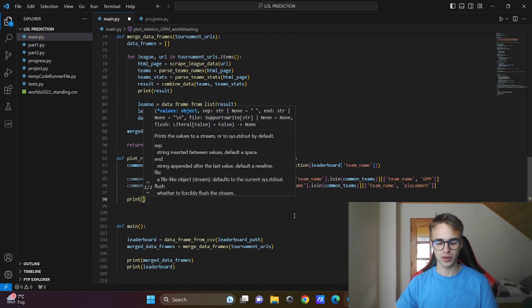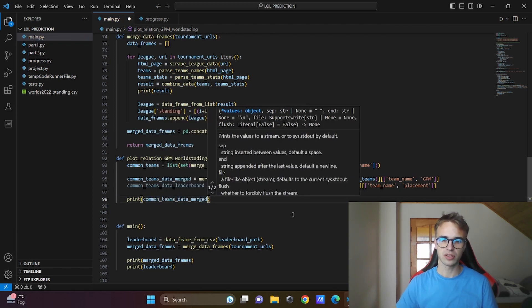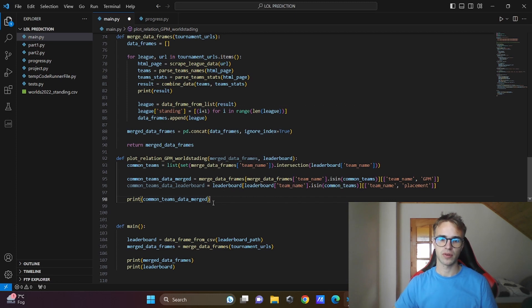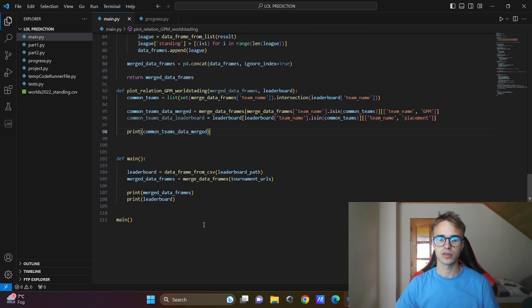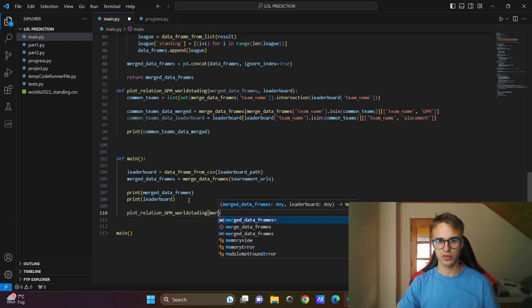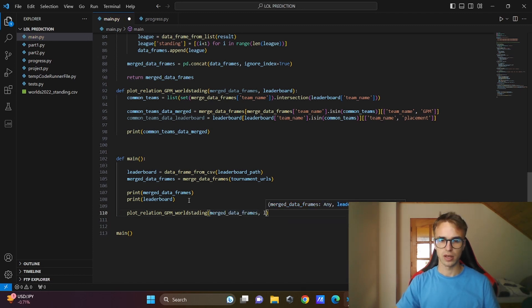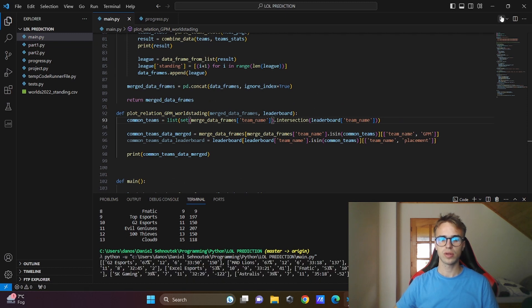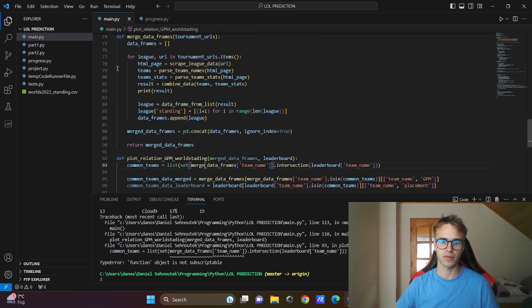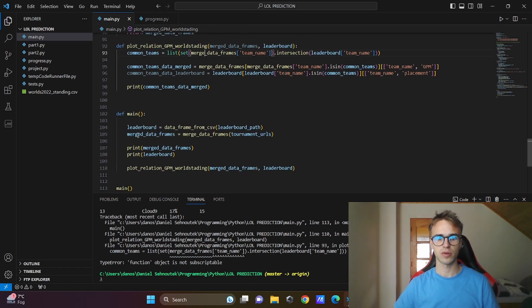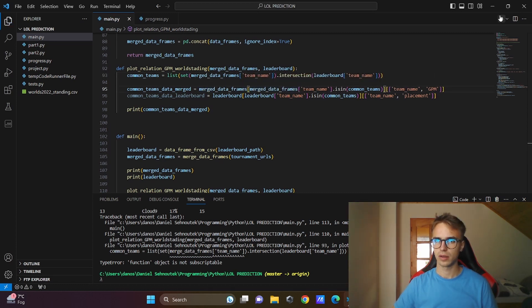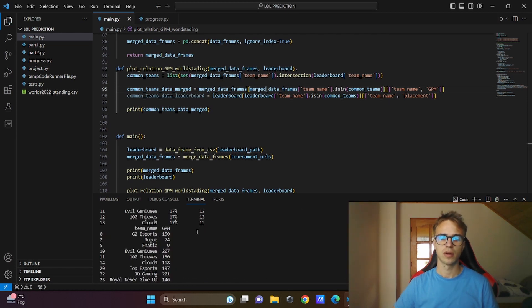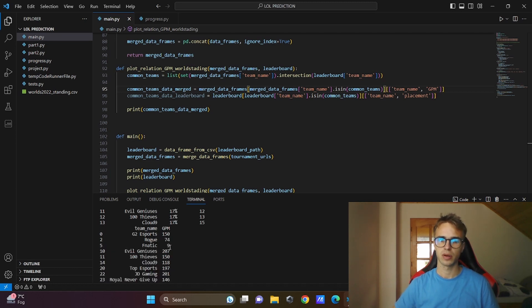I will show you that everything is working. I will print out the teams data merge, it is our bigger data frame and only the rows with the required teams. Call the function in the main, plot_relation GPM toward standing, put the arguments in, merge data frames and the leader board. Run the code and as you can see we have a mistake here because I found out that merge is our function, not the data frame. The data frame is called merged. Rename the variables and now everything should be working. We have the 13 common teams and our GPM column, and in the second data frame is only the placement.